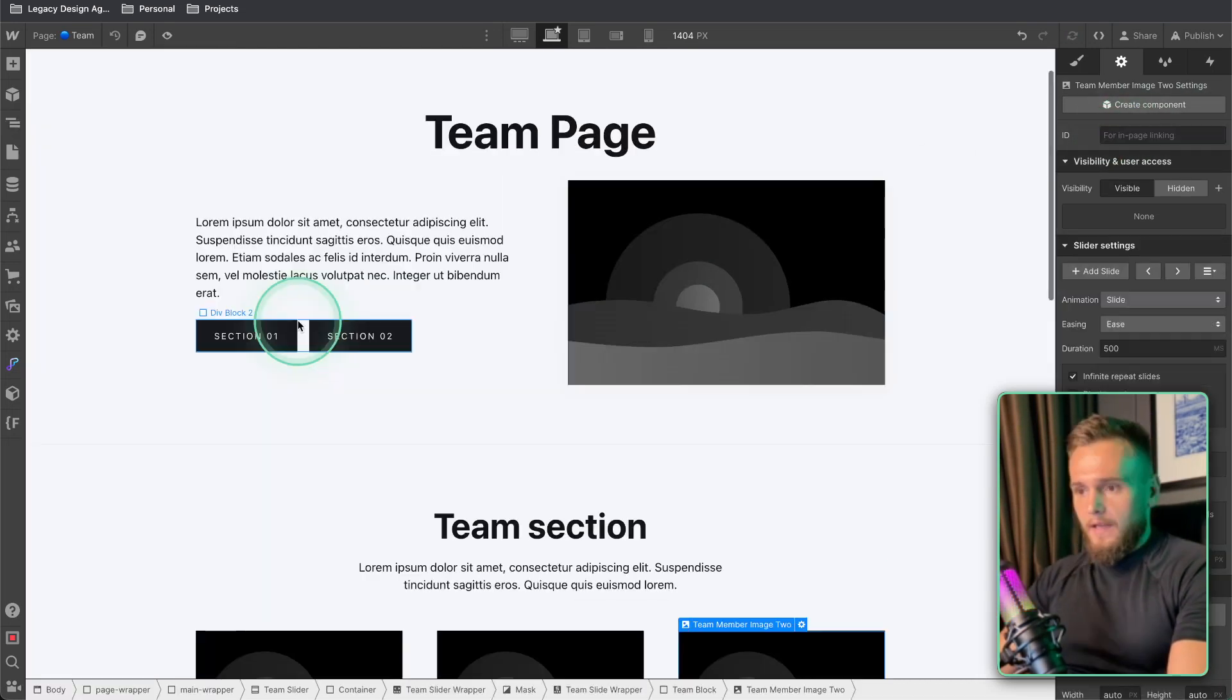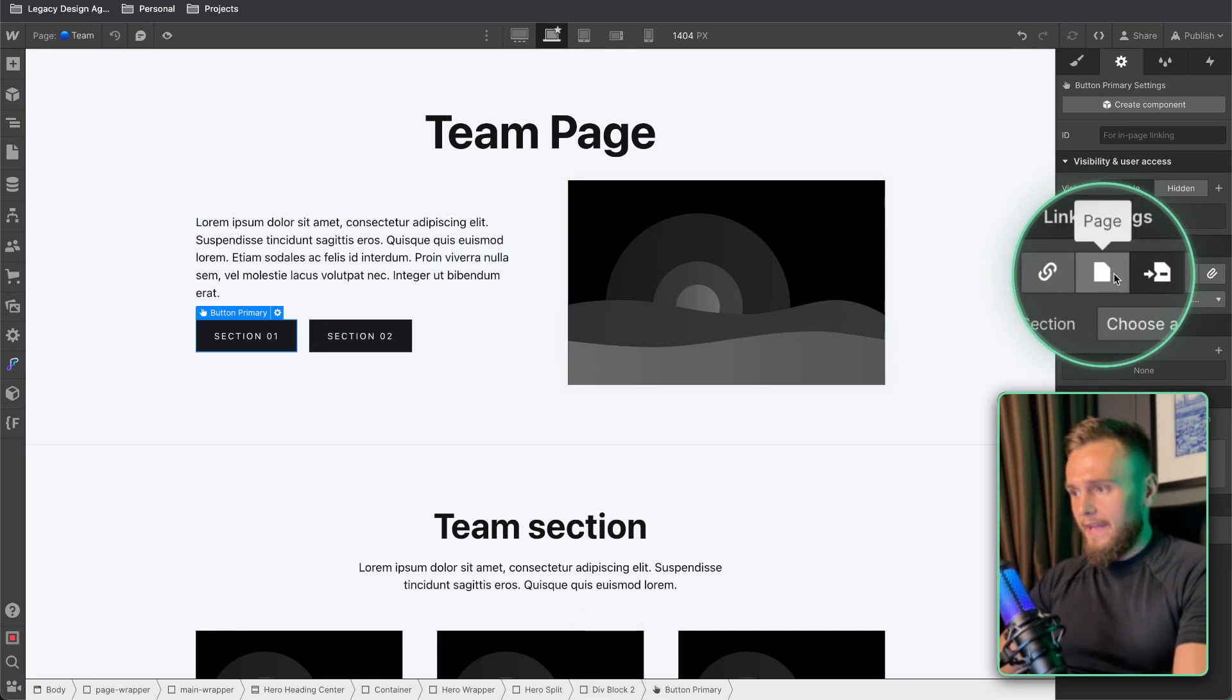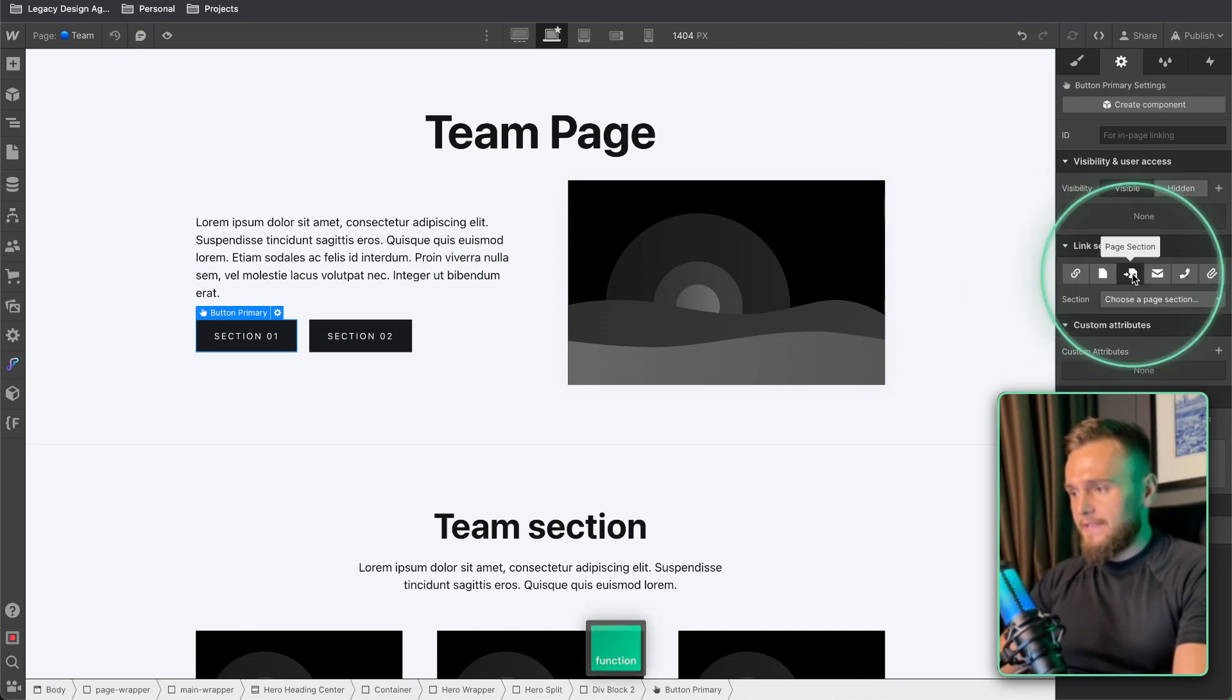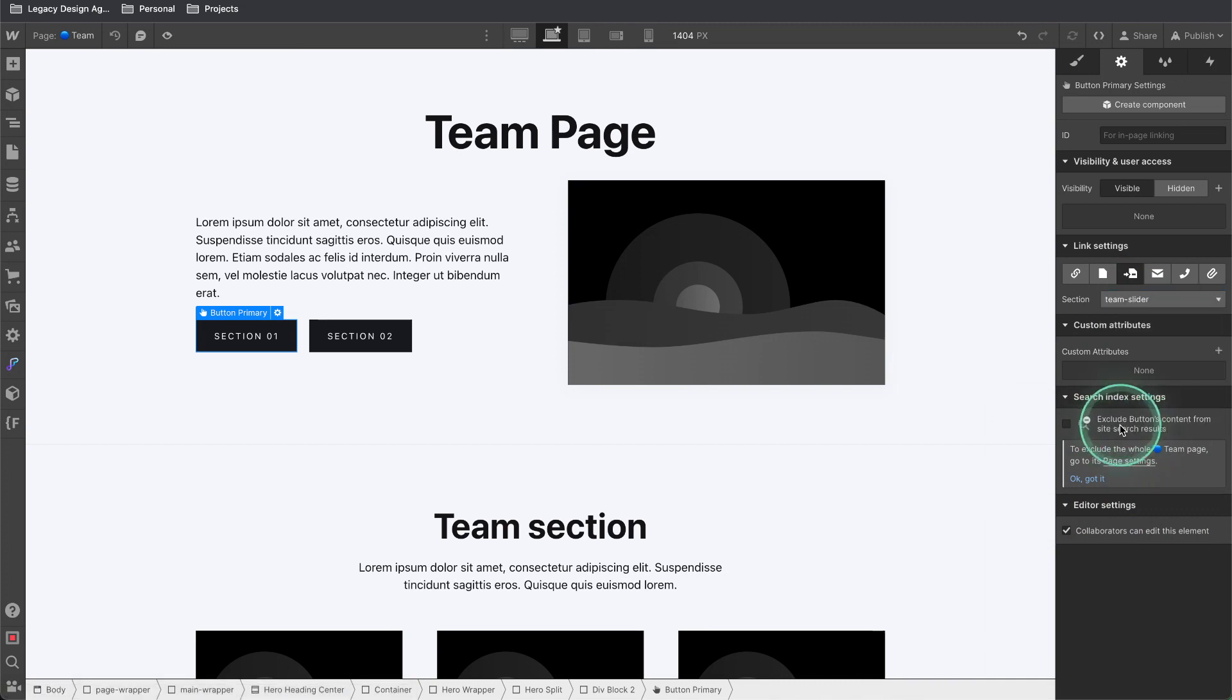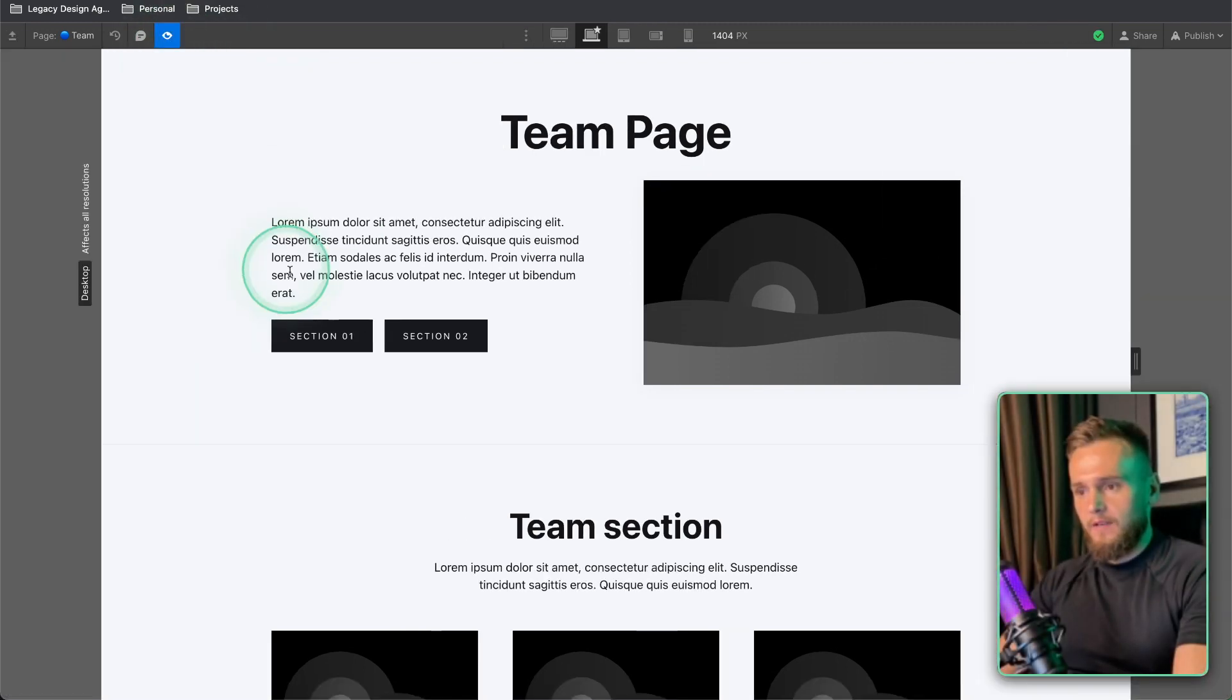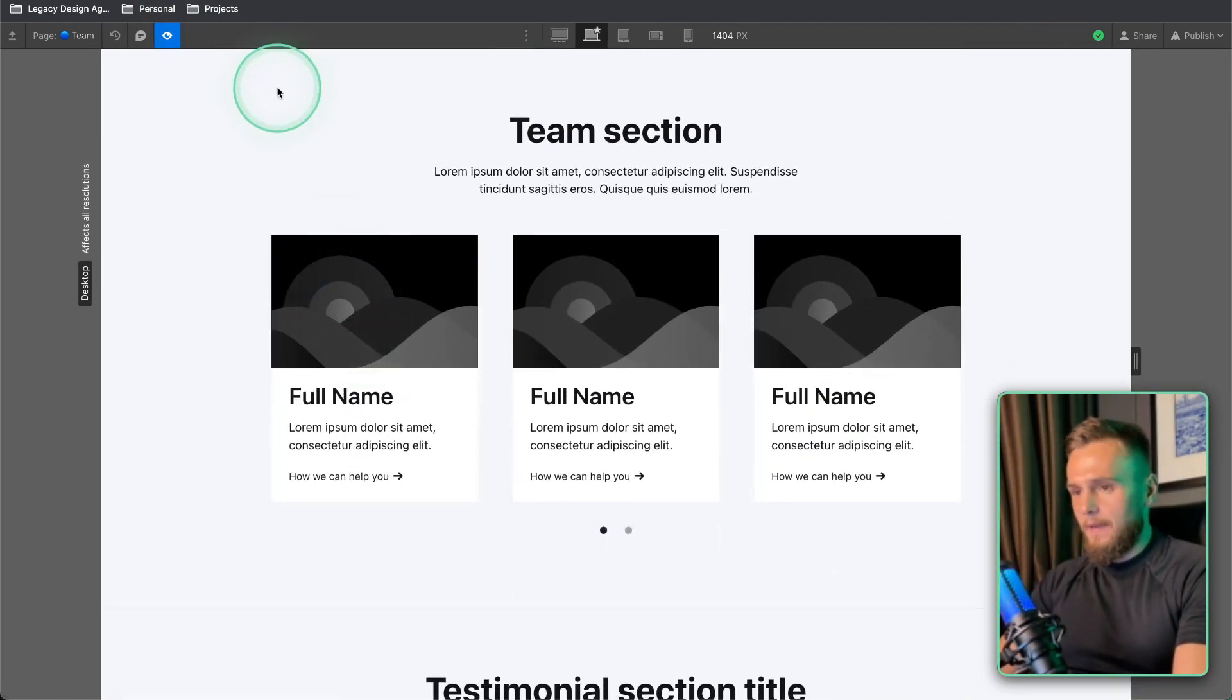Now copy that and then if we click on the button you can see we've got link page and then we've got page section. If we drop down from here we can actually see the team slider here, so if we click preview and click this button it's going to quickly snap to that.